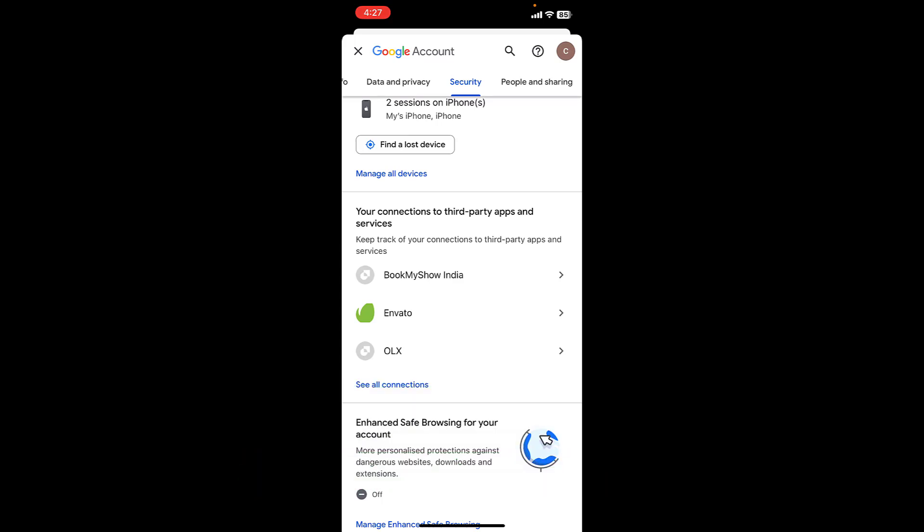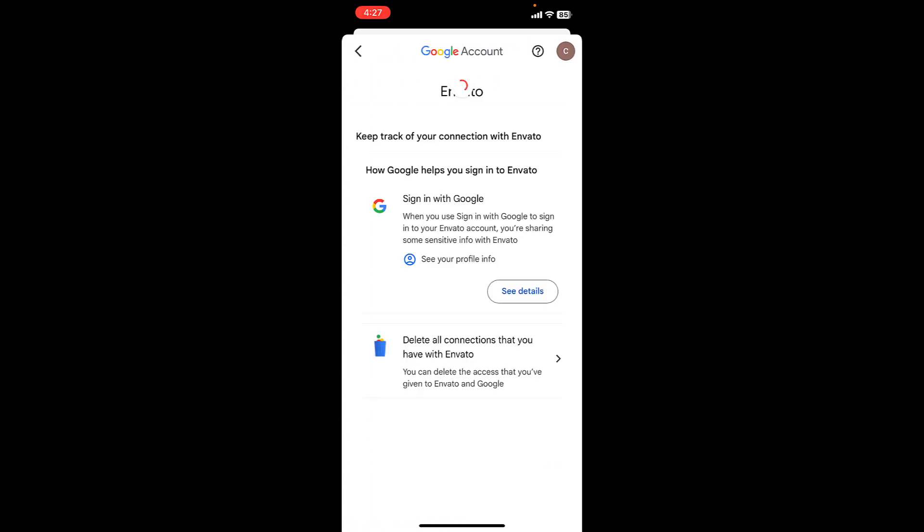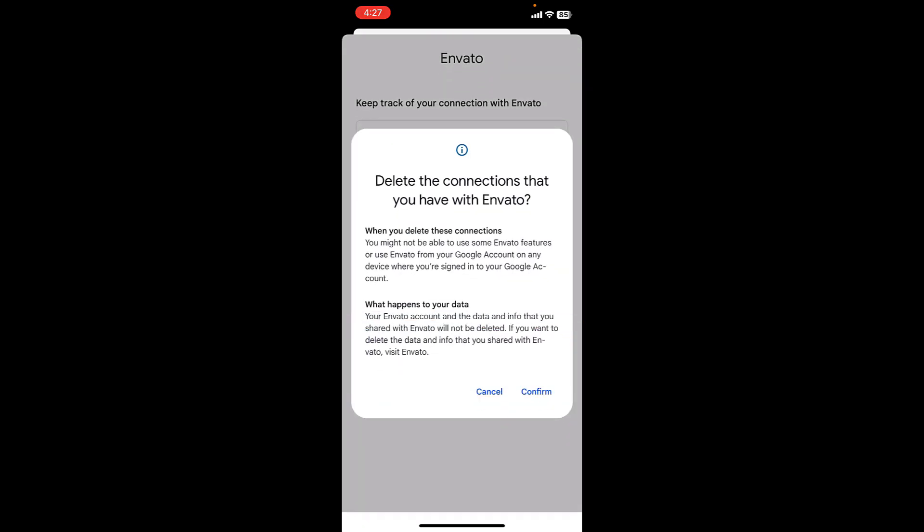For example, I am going to remove my Gmail account from this Envato. Tap on Delete All Connections that you have with Envato. You can simply tap on this. So tap on Delete All Connections and simply tap on Confirm.